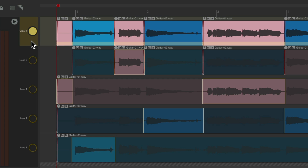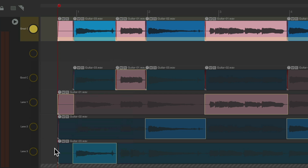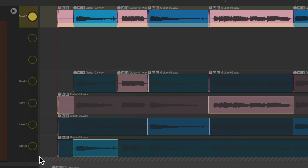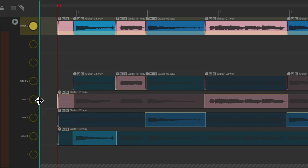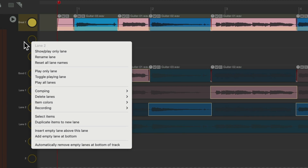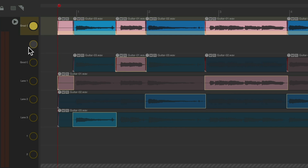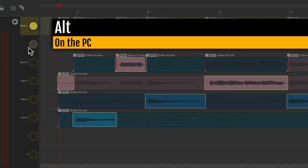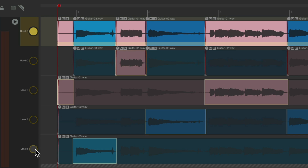We could also add or delete lanes manually. So I could right-click, insert empty lane above this lane, or insert them at the bottom right here. Or delete them by right-clicking and selecting delete lane. Or even easier, using a keyboard shortcut — Alt on the PC, Option on the Mac — just double-click to delete a lane. We could delete lanes we're using easily as well.